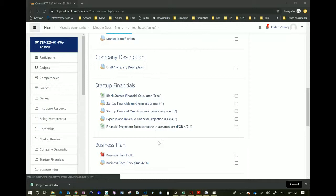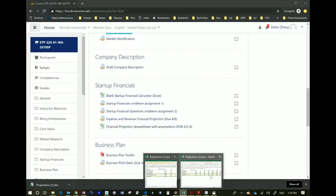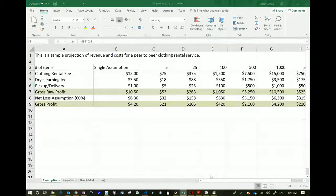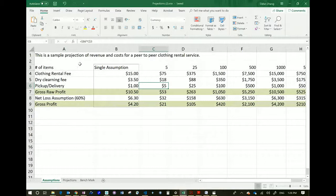I already opened a copy so I will just use the one I opened. Under this spreadsheet, there are three tabs underneath: there's Assumptions, there's Projections, and there's Benchmarks.